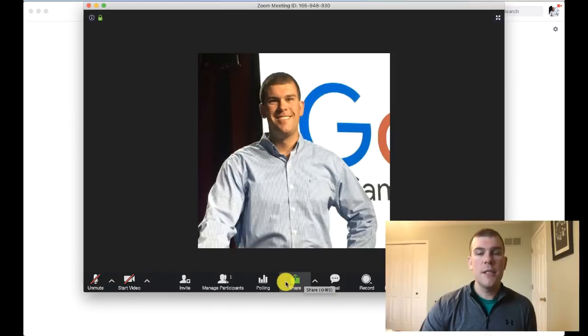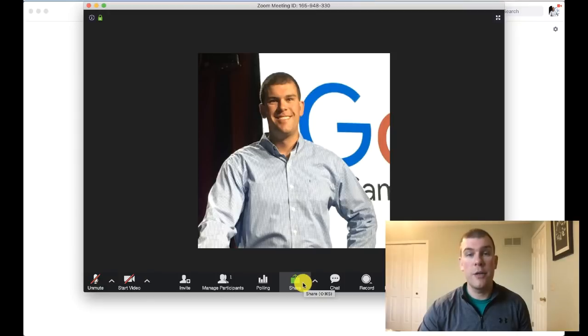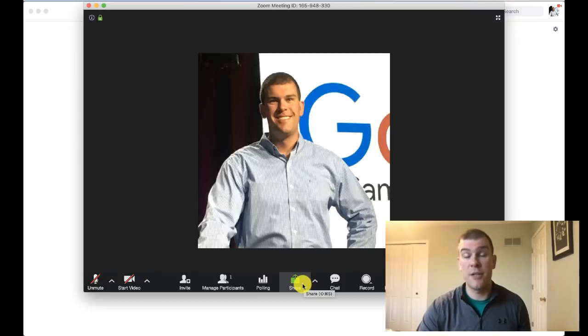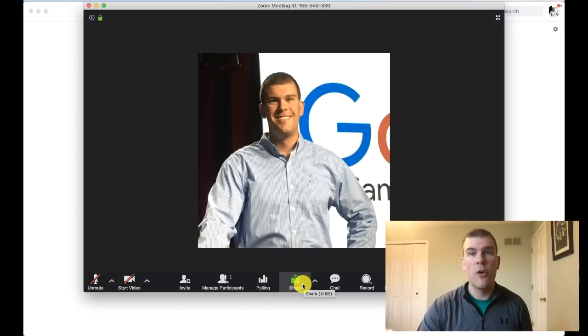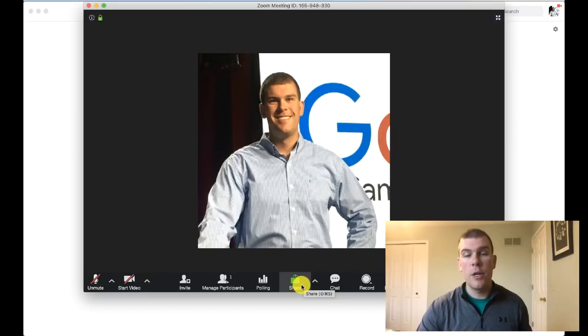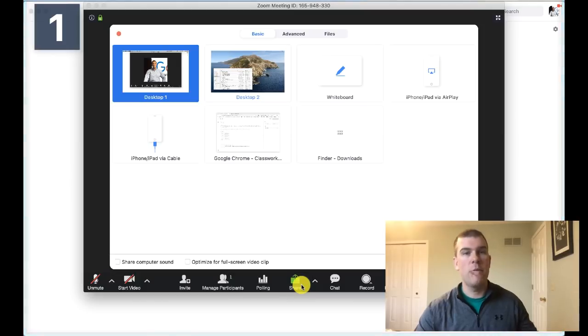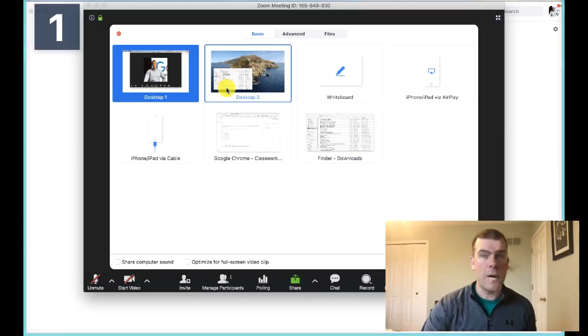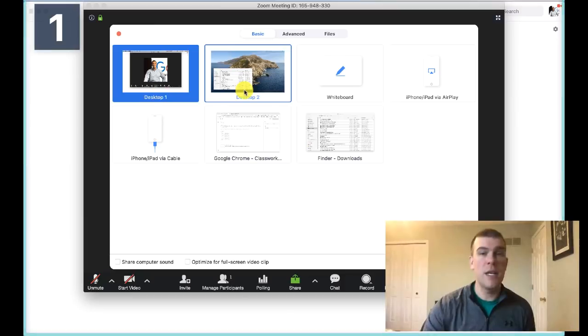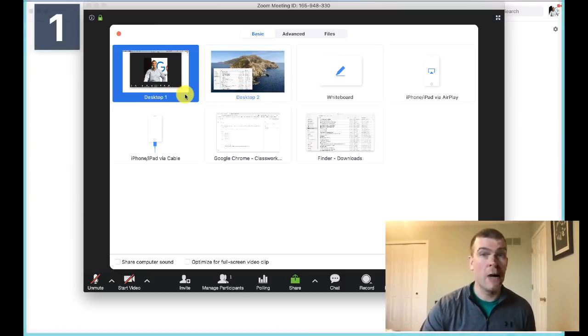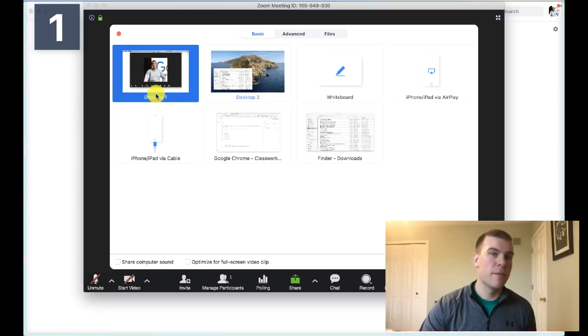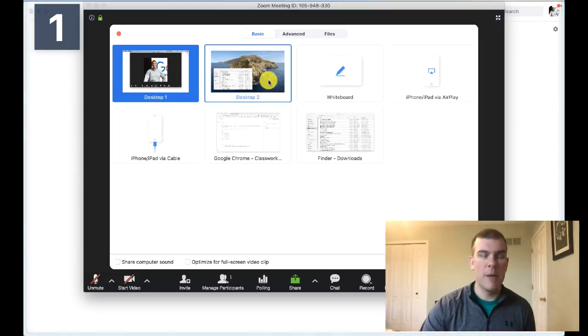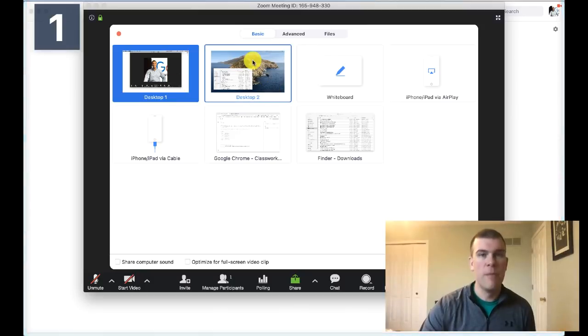The next thing is screen share. Screen share is really important because this is how we're going to share our screen with people we're seeing. If we wanted to deliver direct instruction or use a Google slideshow, we use share our screen to do that. I'll click share screen and I have two monitors hooked up, so you see desktop one and desktop two. I can pick and choose which one to share. I can have something open on one monitor and share the other monitor if I wanted to.